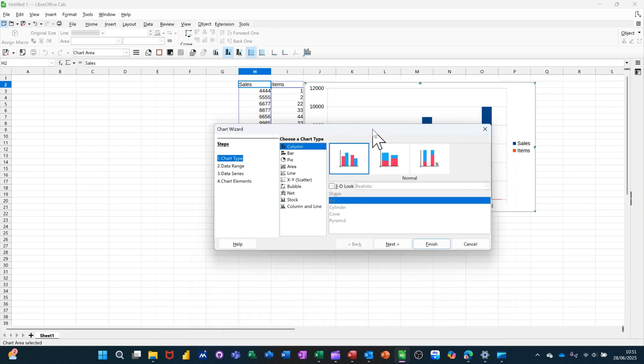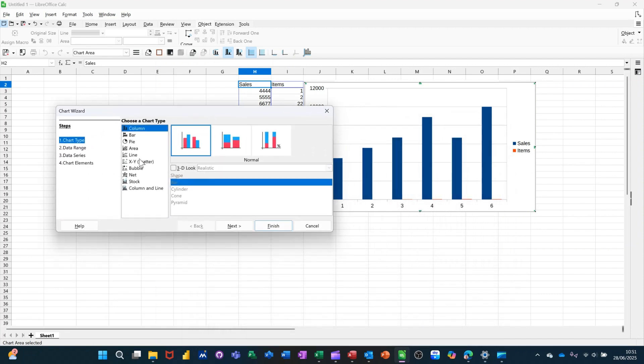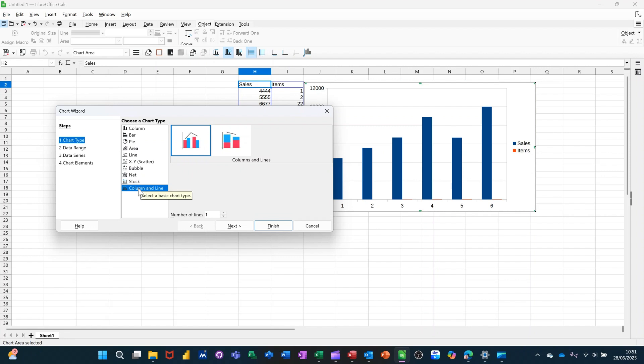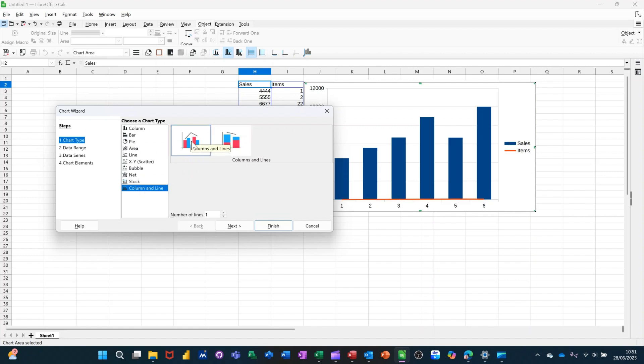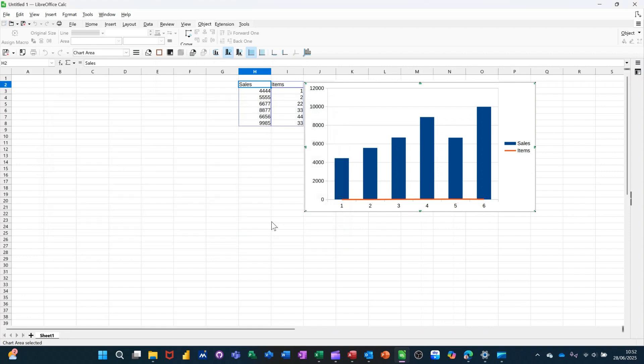So that isn't the right type of chart. If I select the line and column option, this is the one I want. If I click on that, you can see that I've got a column for the sales items and a line, which is horizontal at the moment, still not correct for the items. But I am going to pick that one and I'll just click on finish for now.